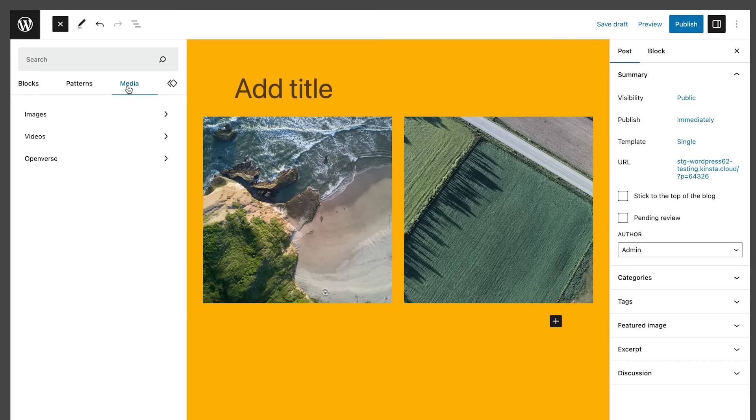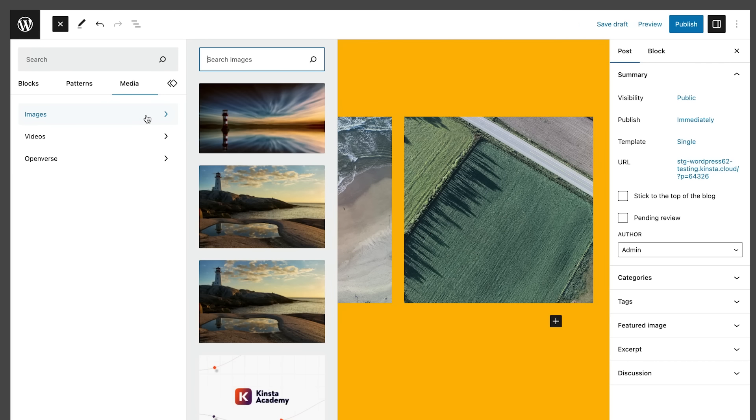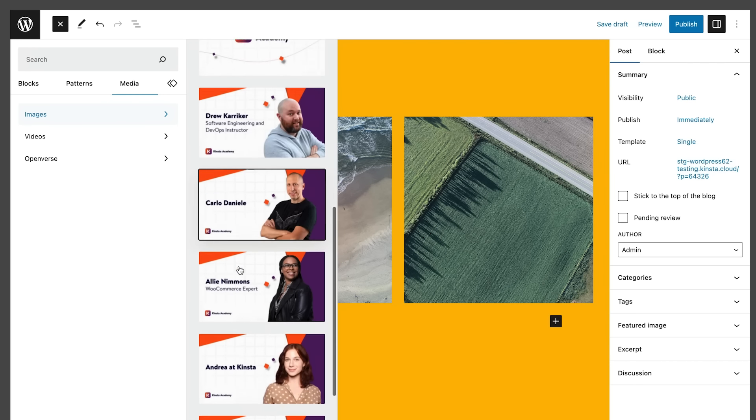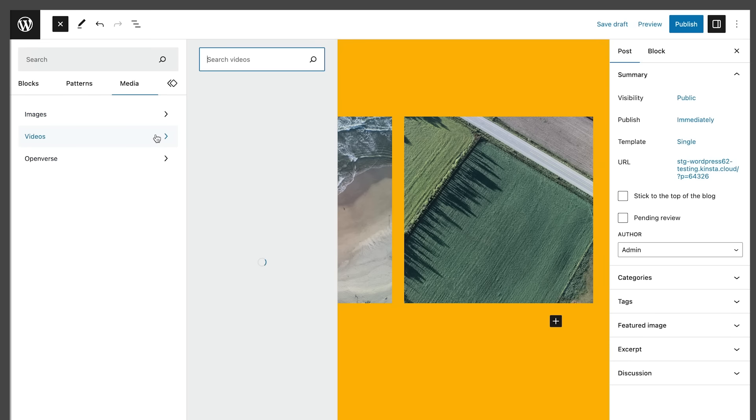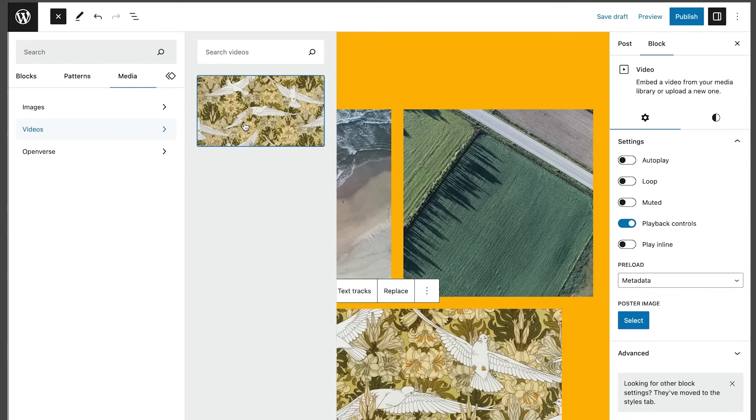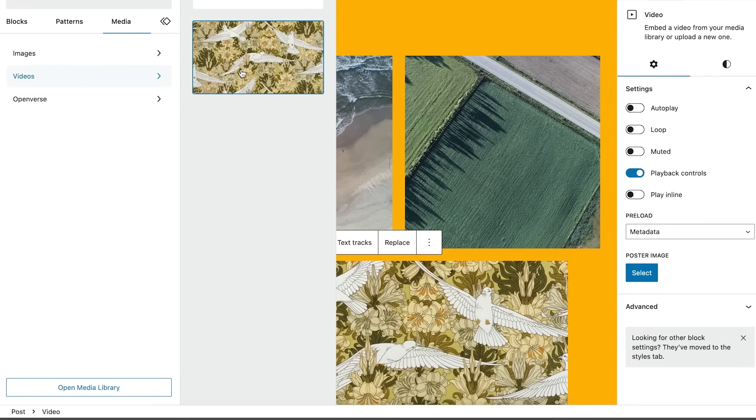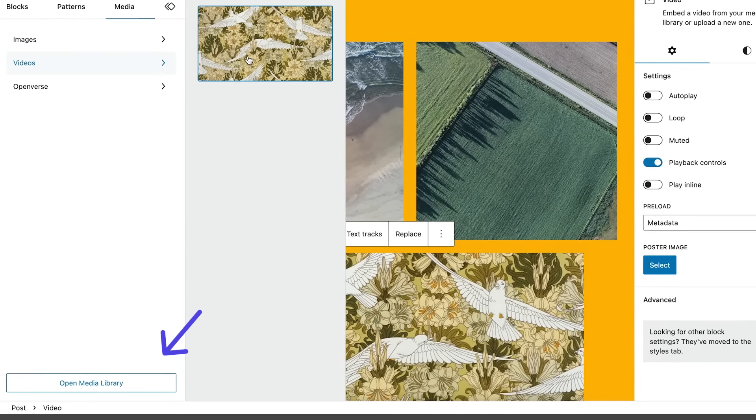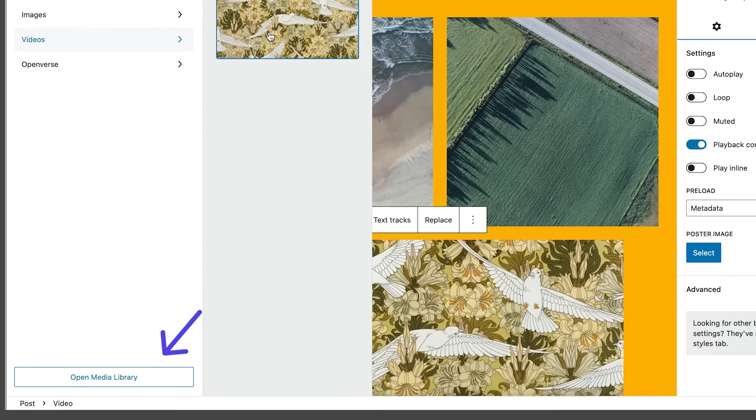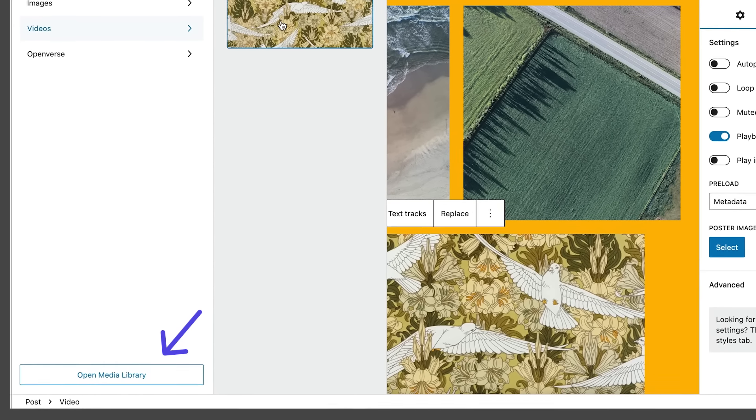If you have media on the site, a Media tab shows up in the block inserter to simplify media insertion within the content. You can drag and drop images or media, or simply click on your media to add it to the content. Inside the tab, an Open Media Library button brings you to the WordPress Media Library.